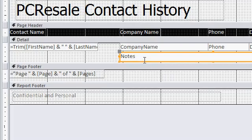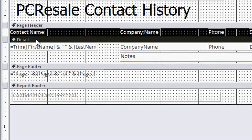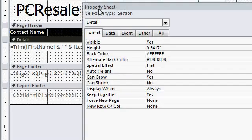Well in addition to the text box itself, the section that the text box is in also has can grow and can shrink properties. You can see them by bringing up the properties for the detail section, double click there. That'll bring up the property sheet for the detail section, go to the format tab, there's the can grow and can shrink properties.